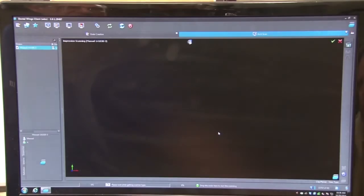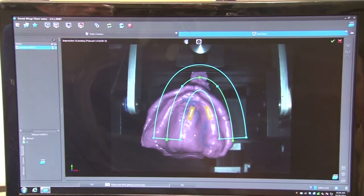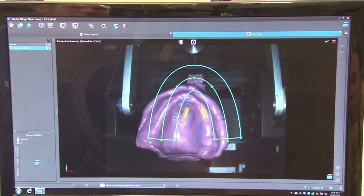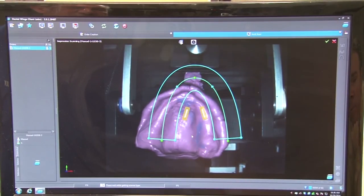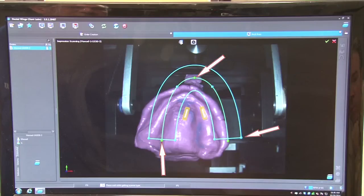A shot of your impression inside the machine will appear on the screen along with a blue outline in the shape of an upside-down U. Utilizing the right-click, you are able to maneuver the model or impression around inside the machine. The main goal when moving the impression is to see right inside the teeth — this will get a better scan. When you are satisfied with how much impression you are seeing, you must move the outline into place. On the outline are small dots, which you use to adjust the size, shape, and placement of the outline.